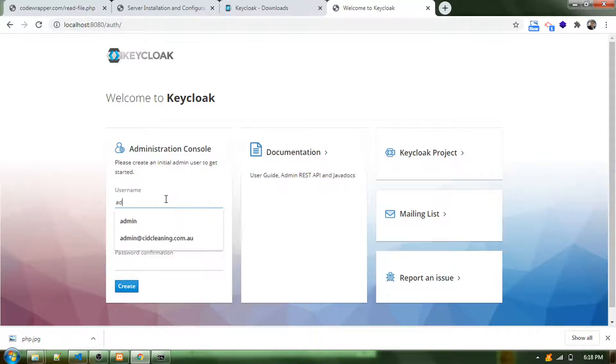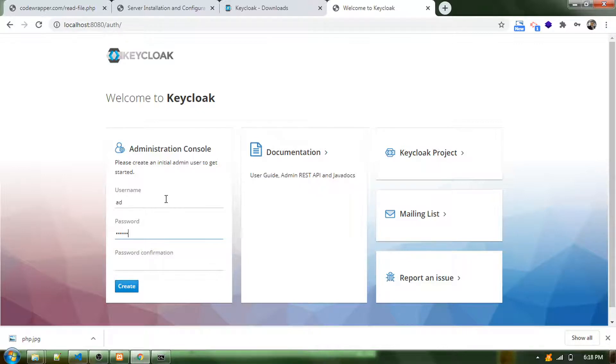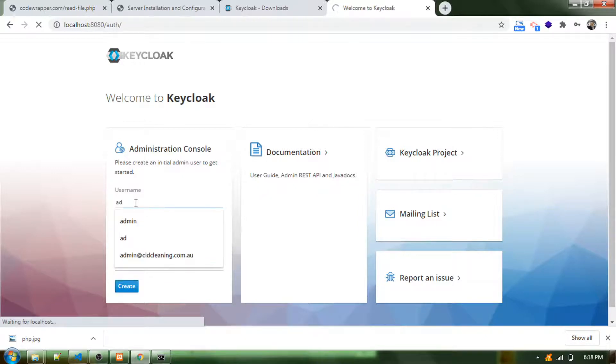I'll say this is admin and the password will be abc123. I'll create this account. This has to be then ad.